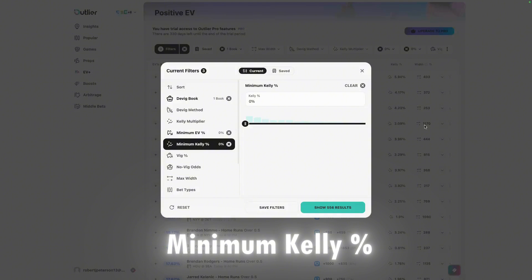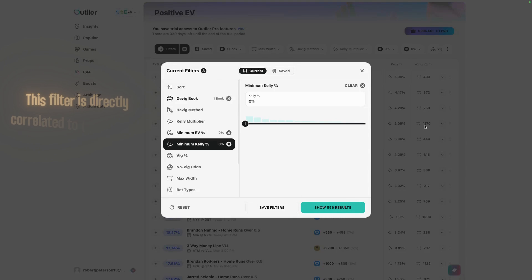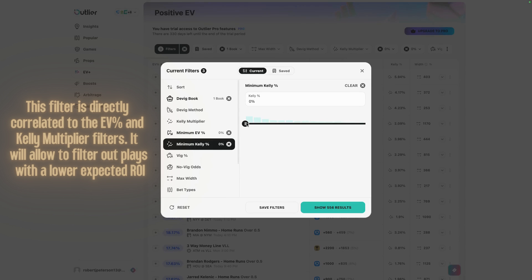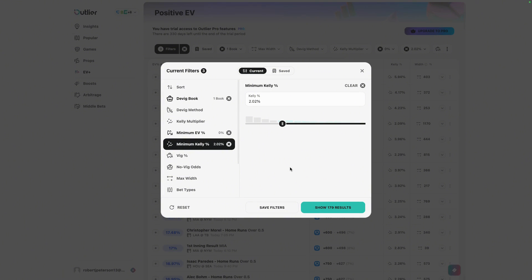The next filter setting is the minimum Kelly percentage, directly related to the Kelly criterion formula — this is how much percent of your bankroll the formula recommends placing on each bet. You can drag this up to, say, 2%, meaning the formula found plays that want you to bet 2% of your bankroll. These will be plays with larger edges and higher win probabilities. The higher you drag this, the better the plays but the fewer you'll find. Personally, I leave this at zero because I'll place any percent of my bankroll on a bet as long as it has an edge. But if you only want the big plays, you can drag it up to 2%–3% of your bankroll.